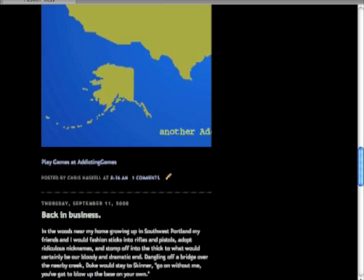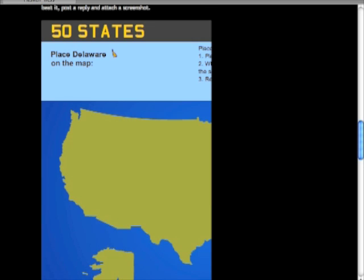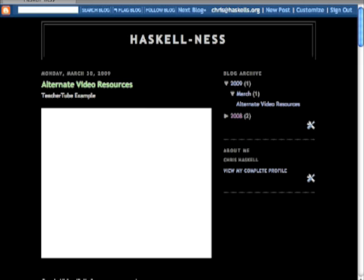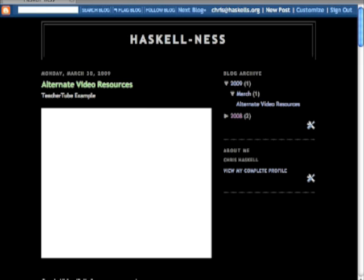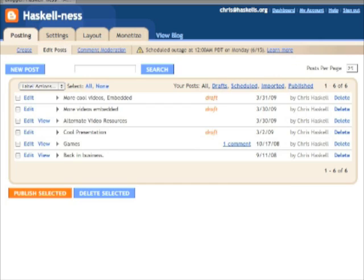So once again, let's go through those steps. If you want to edit your blog and you're already logged in, you can simply hit New Post. It takes you to your edit menu, you can select Edit Posts, and make the changes on the blog that you want. That's how you do it.